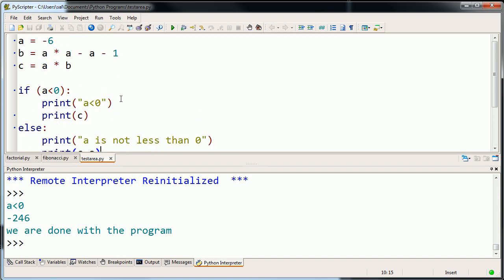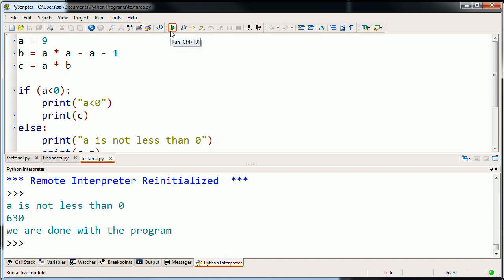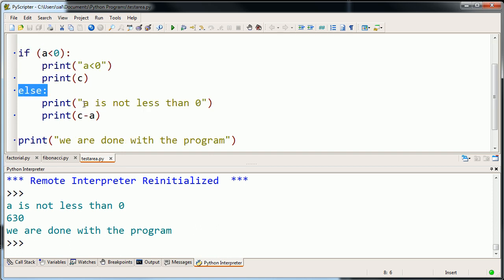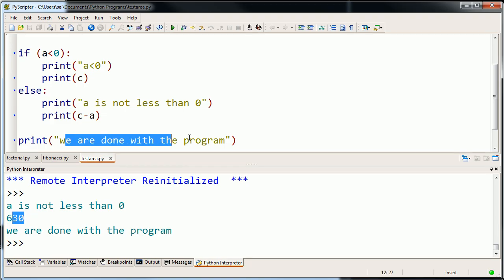And let's just change a to try to see if we can get this other clause to print. So let's make a greater than 0. Let's make a equal to 9. And now let's run the program. And so there, a is 9. So it says, is a less than 0? Well, 9 isn't less than 0, so it's not going to execute this. It's going to go to the else clause. And so it's going to print a is not less than 0, which it did over here, then it printed c minus a, which is 630. Then it breaks out of that clause, and regardless of whether a is less than 0 or not, it prints, we are done with the program.